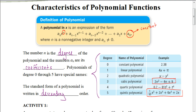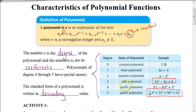We name polynomials based on their degree. When the degree is 0, we call that the constant — in this case, 2.38. A degree of 1 is a linear polynomial. A degree of 2 is a quadratic. A degree of 3 is a cubic. A degree of 4 is a quartic. A degree of 5 is a quintic. Beyond that, we don't have any special names.